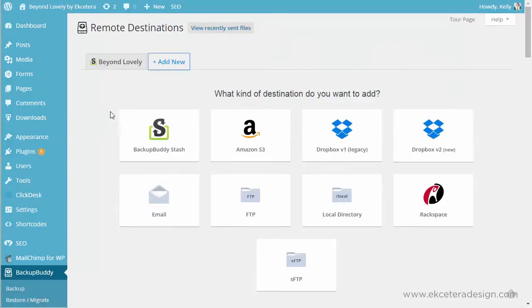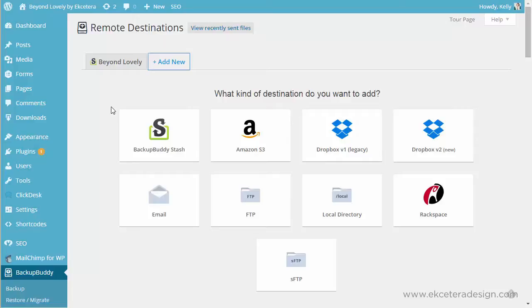So those are some options depending on the size of the backup. Some of these options may not work. Backups, it's great if you can have a backup under a gigabyte because once it starts getting to be about 500 megabytes or so then it gets difficult to transfer to other locations.